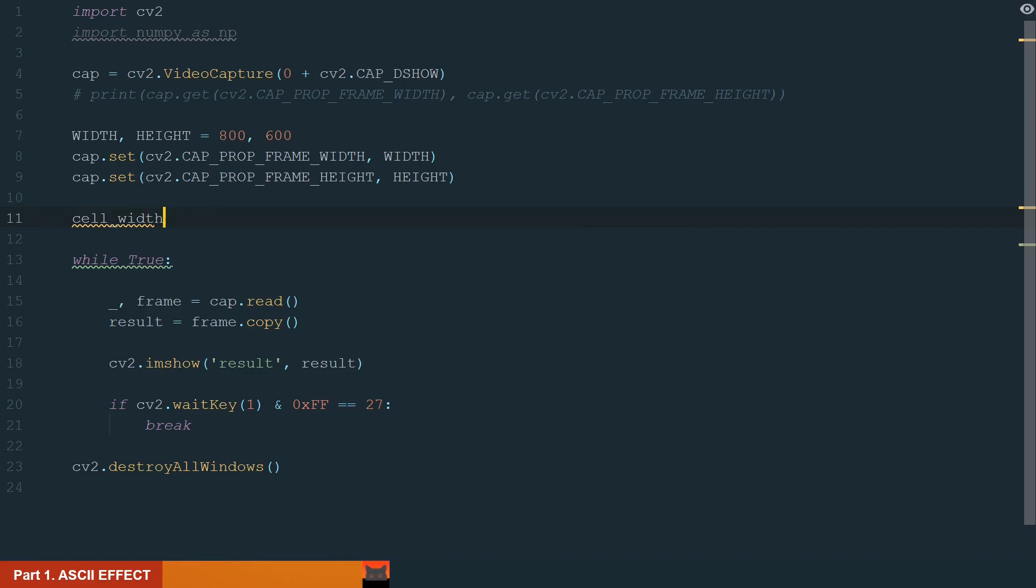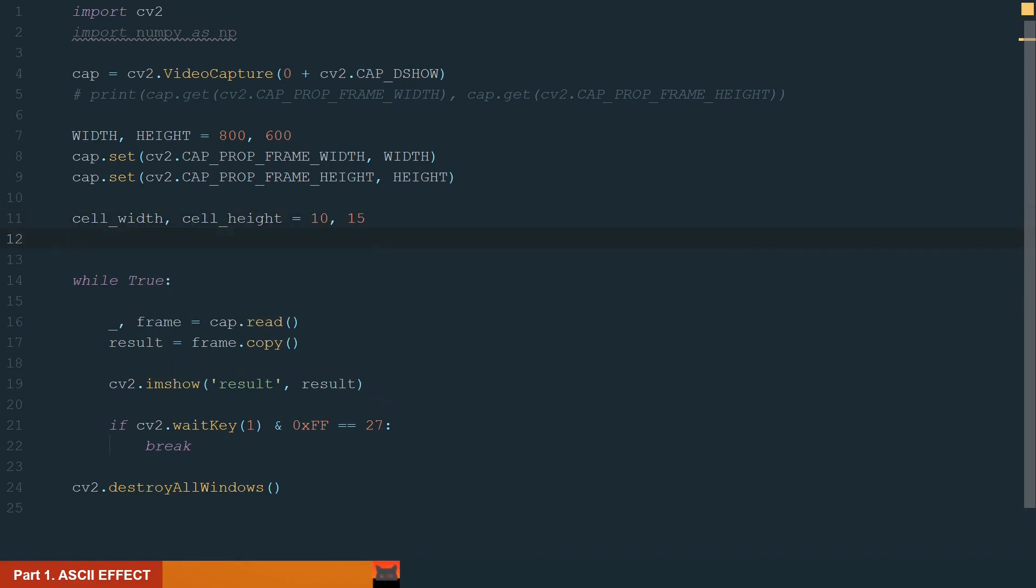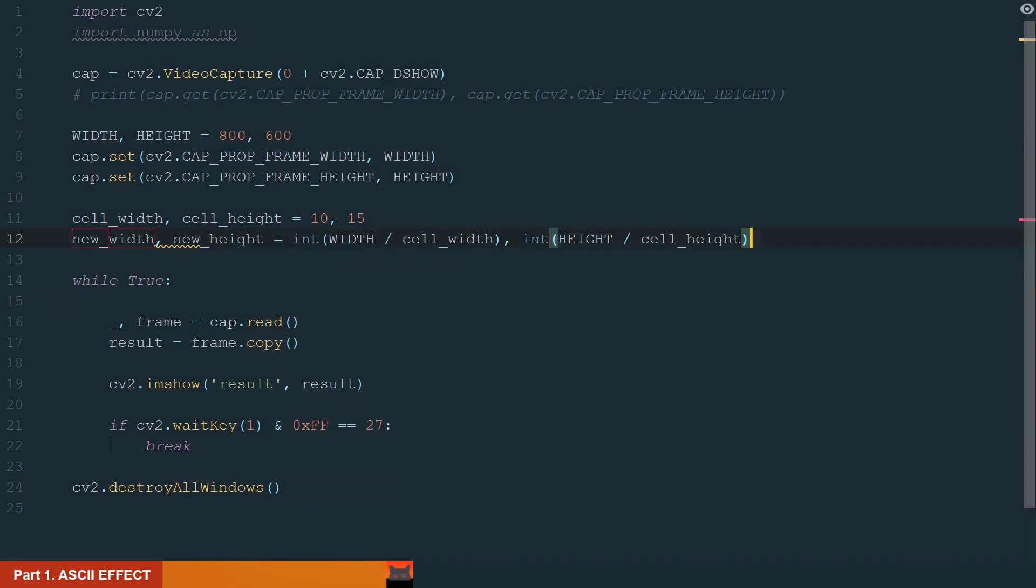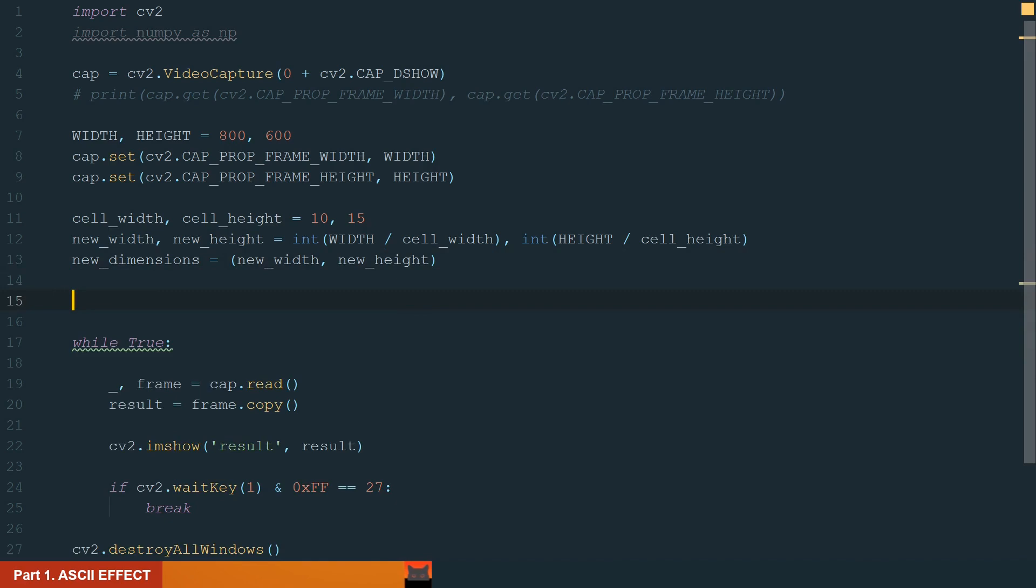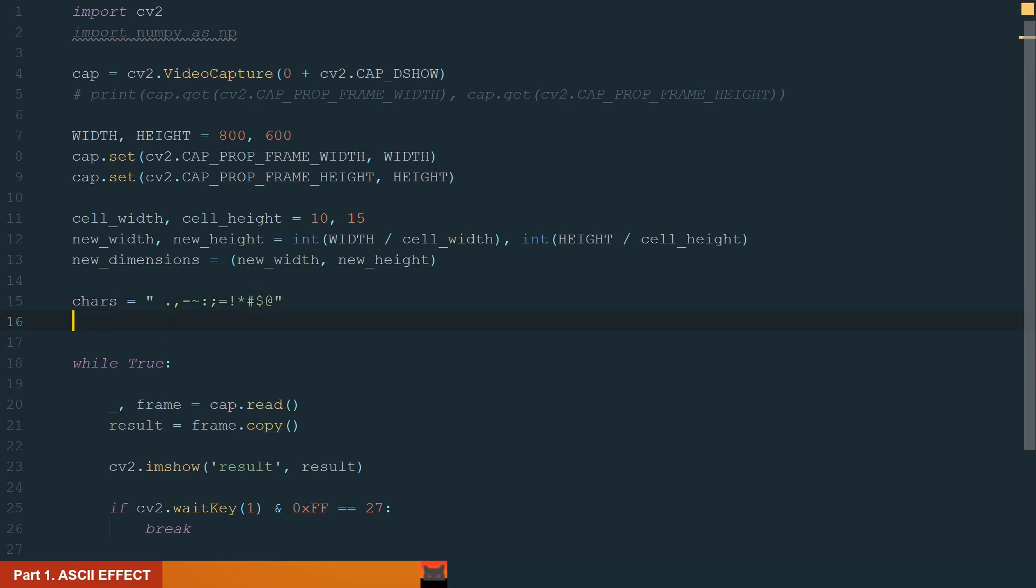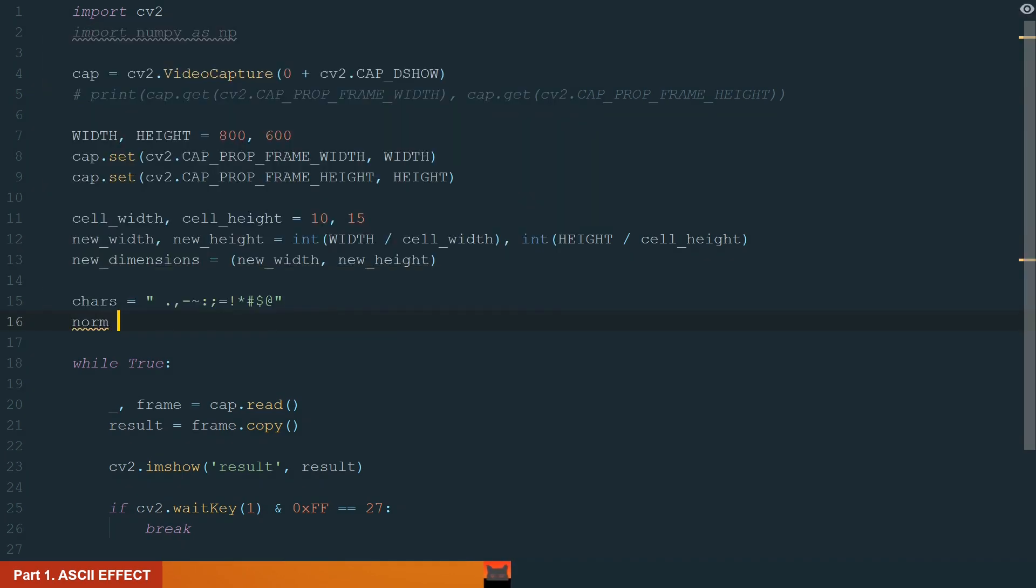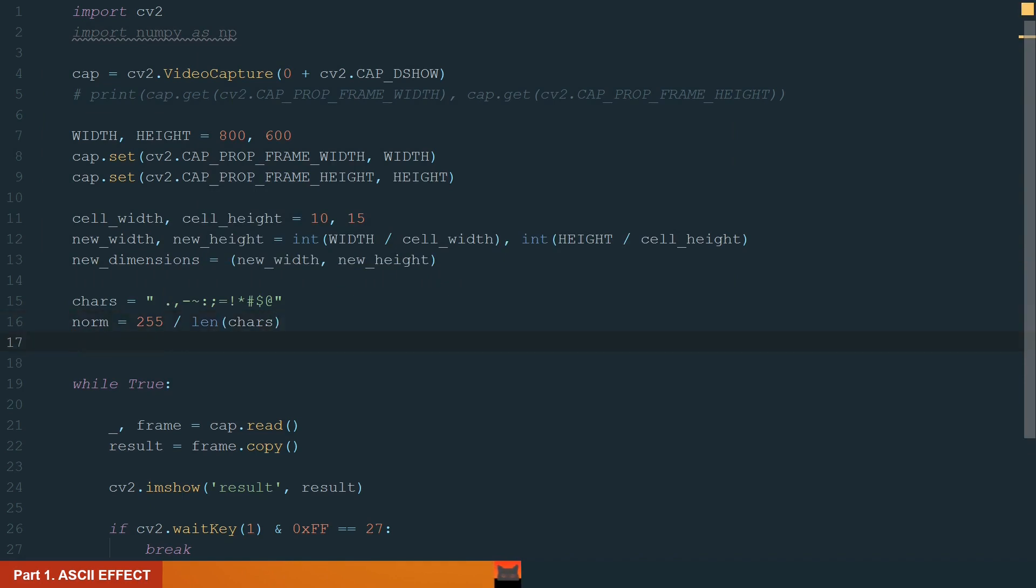First let's define the cell size, width and height. Let's make it 10 by 15 pixels. Next, let's calculate our new frame size with the new cell size and assign it to the new dimensions variable. A cell is like a bigger pixel in which we will display the ASCII character. Next, we can define our ASCII charts from darkest to brightest. What else we need is the normalization parameter. We will convert the image to the grayscale and extract the gray value. It will represent the illumination, but these values can be from 0 to 255 and we have only 13 ASCII characters. So we need to have a coefficient to normalize this range making it from 0 to 12, 13 positions. So we divide 255 by charts length.